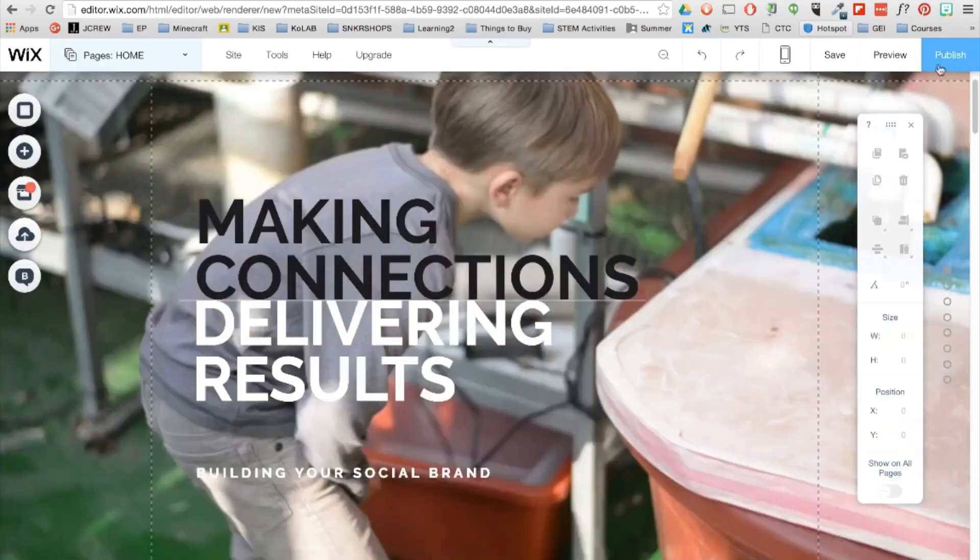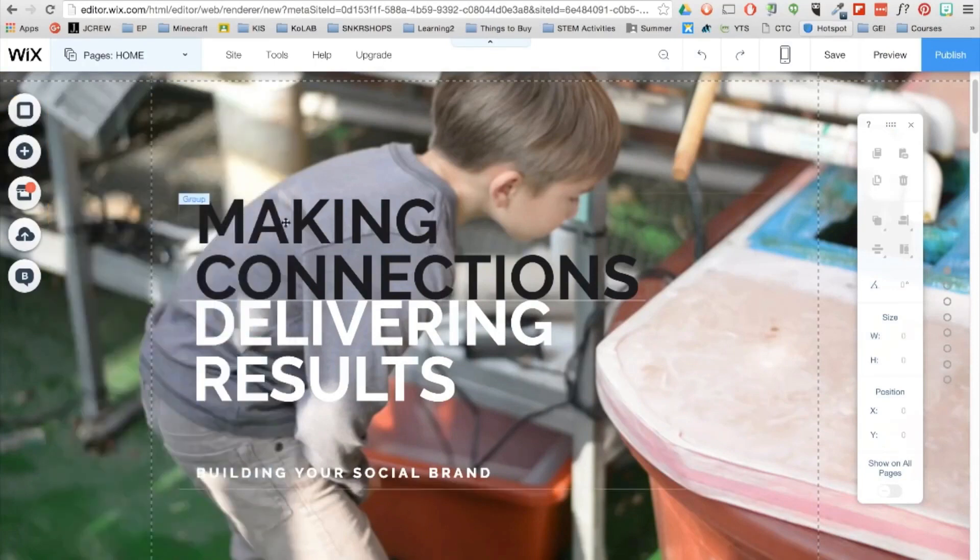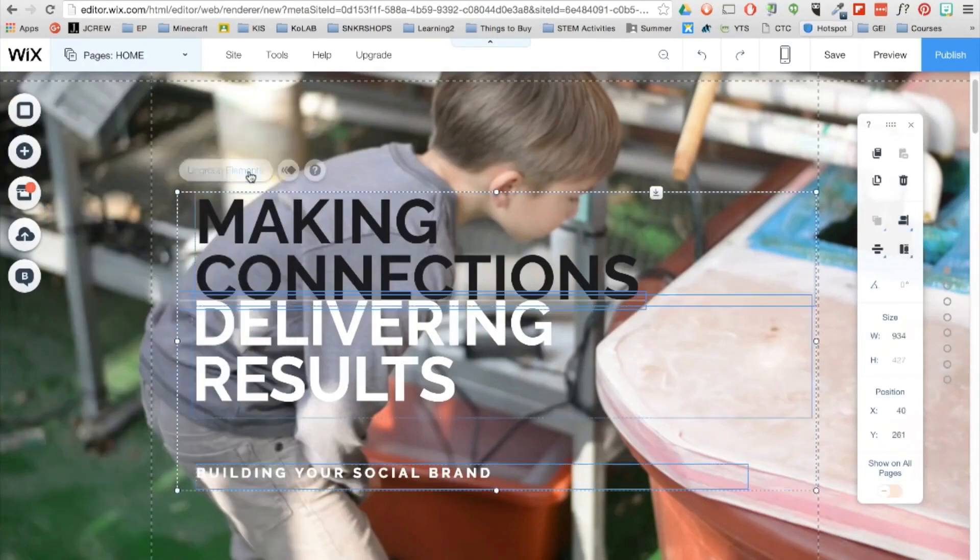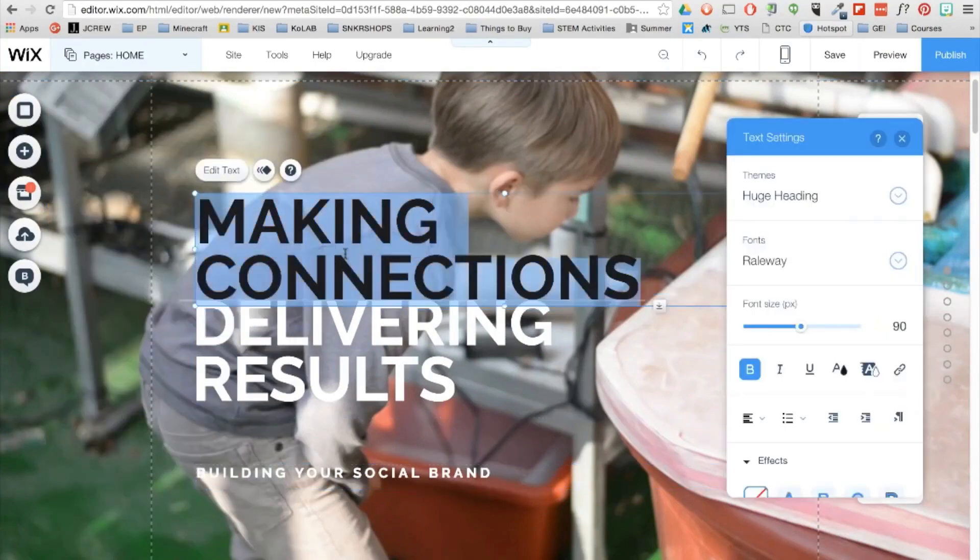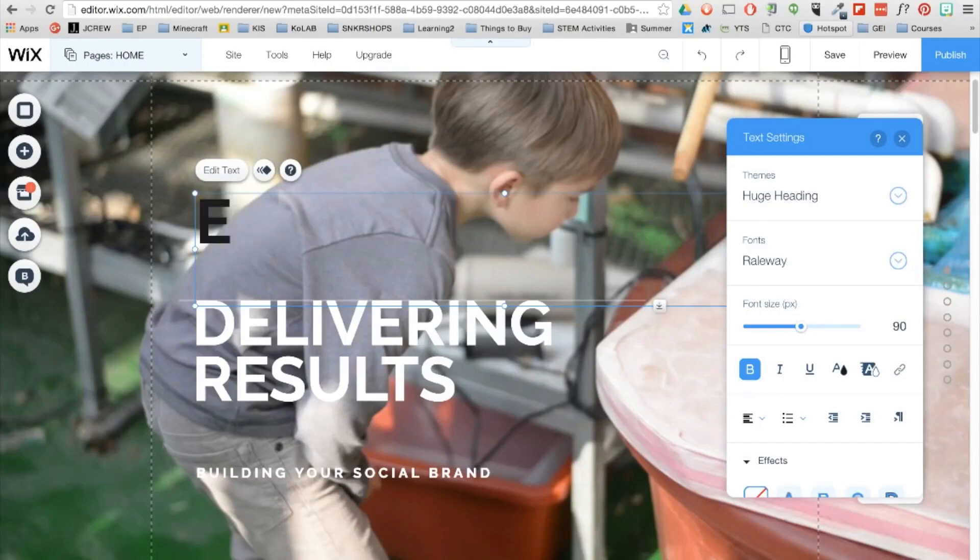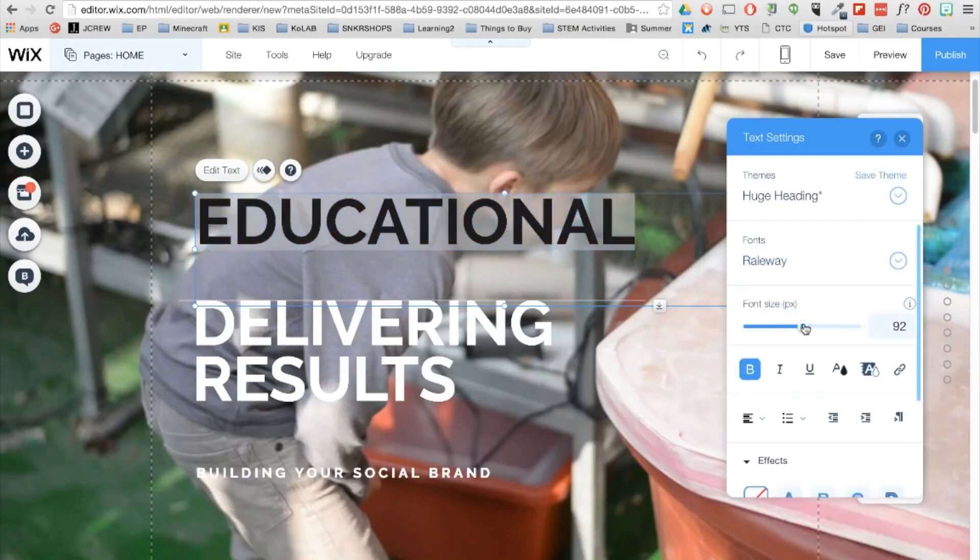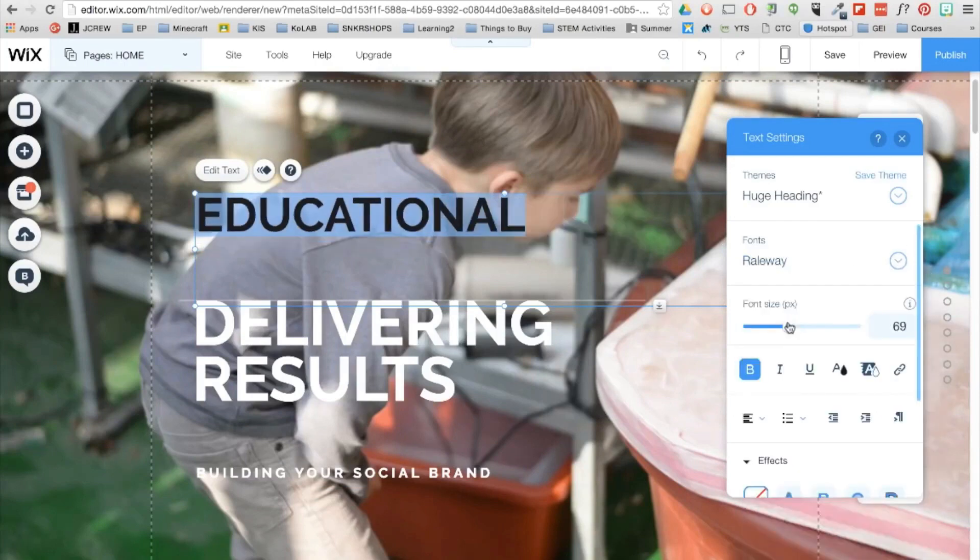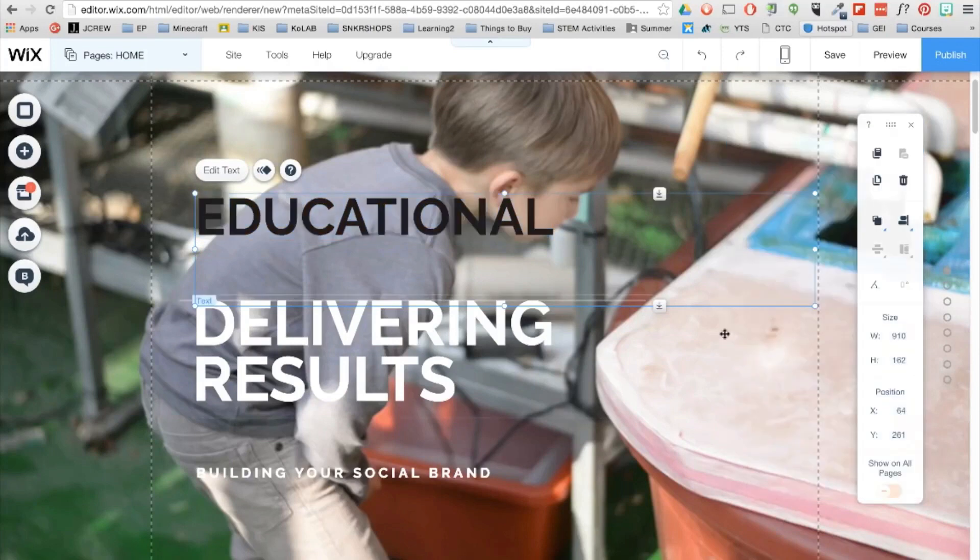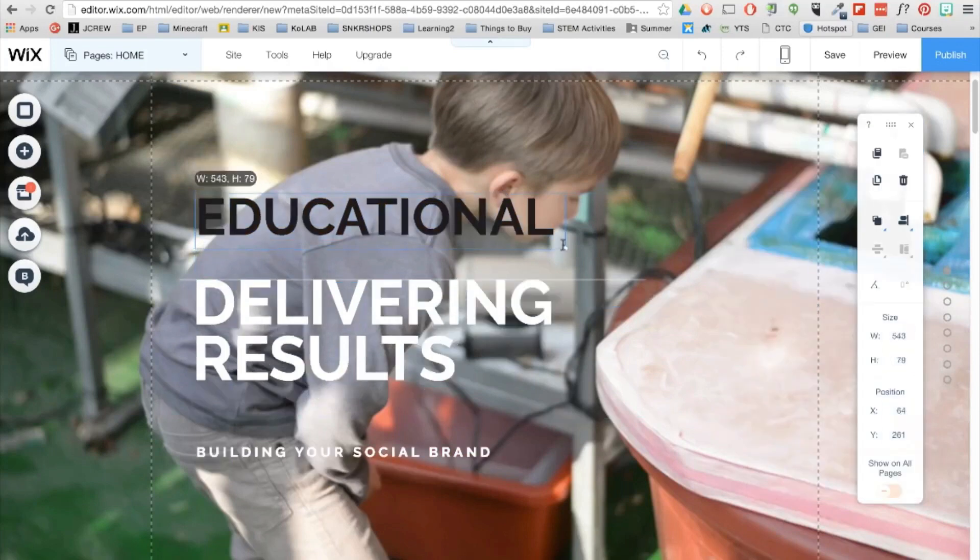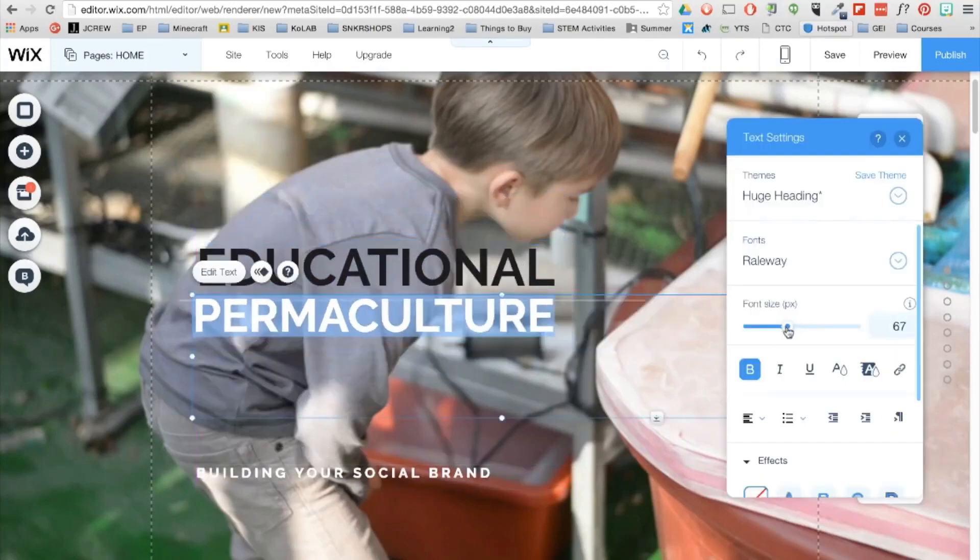You can also find the background options in the menu bar on the left. Now I want to change the title of the website, so let me first ungroup these text boxes. You'll want to double click on the text box or click on edit text. You can change the font, font size and resize the text boxes using the lines and small circles.